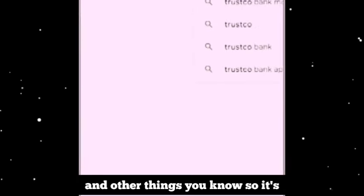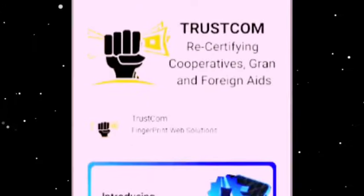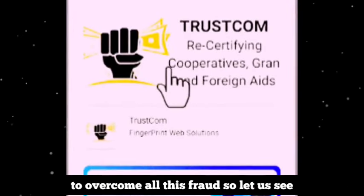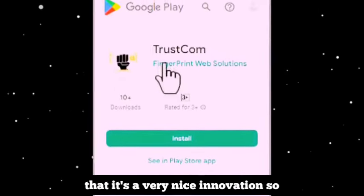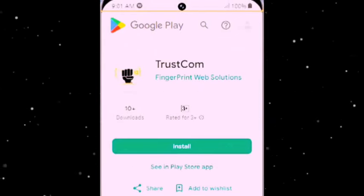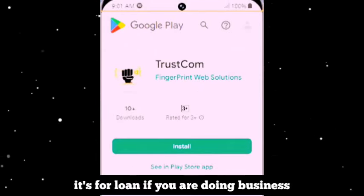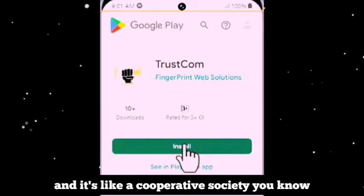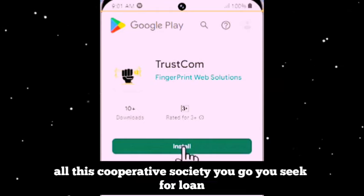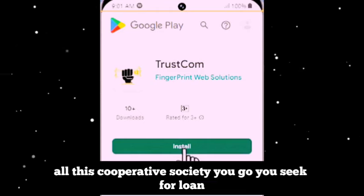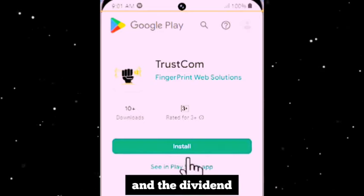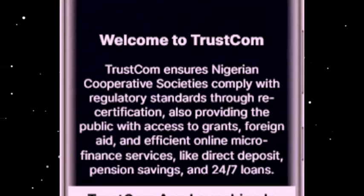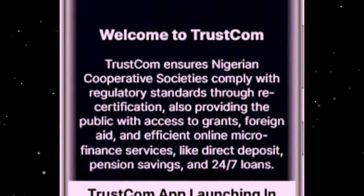It's what will help us to overcome all this fraud. We've gone through the app and seen that it's a very nice innovation. It's for loan — if you are doing business and you need a loan, it's like a cooperative society. You go and seek a loan and the rest. So let us see how to use the app and the benefits of it.